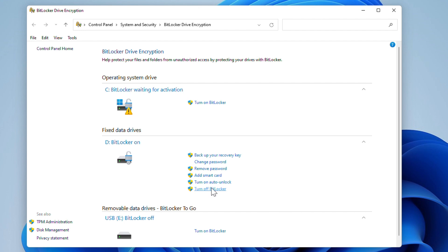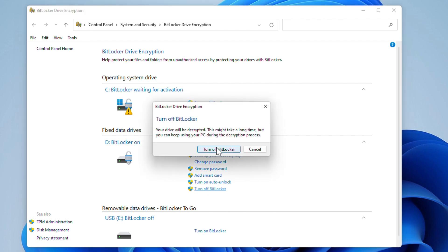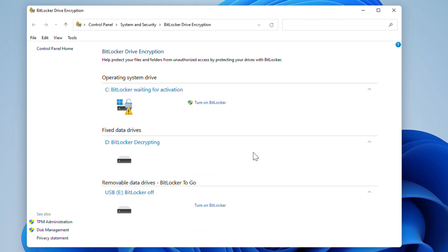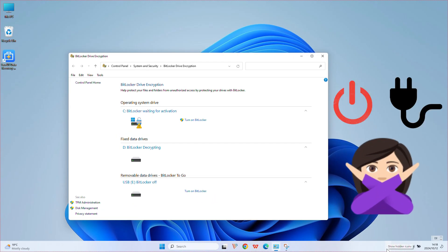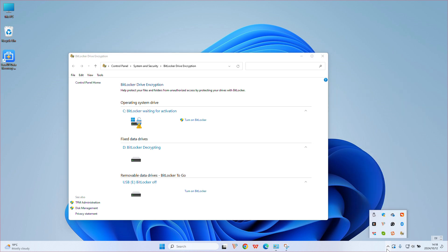Confirm to close in the pop-up window. Before the turning off process, it will automatically decrypt the previously encrypted data. During this step, please do not shut down or power off and wait for the decryption to complete.